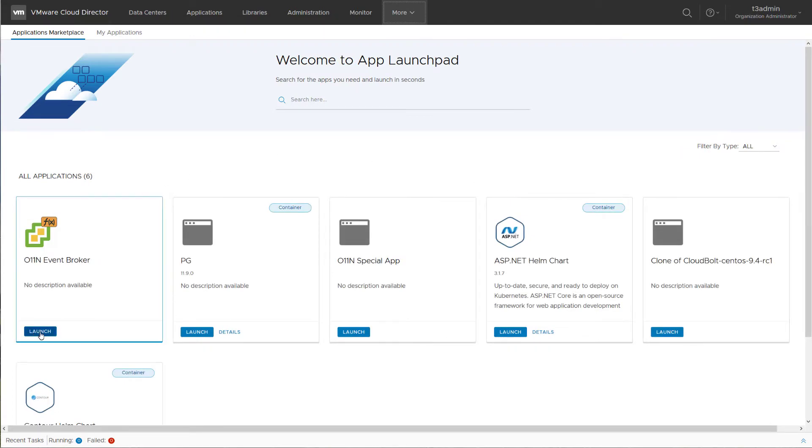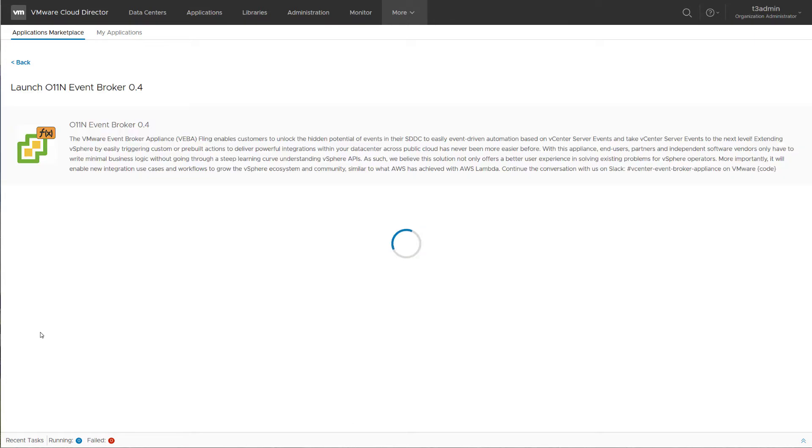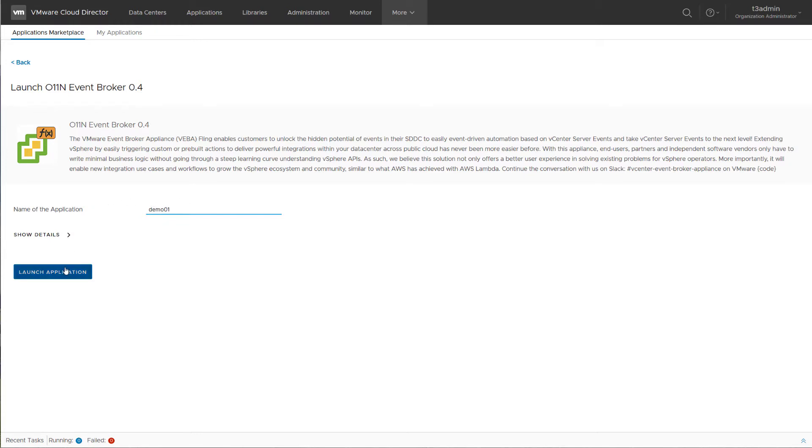The tenant user can simply launch a new application from the catalog just by typing in the name of the new application and clicking the launch button.